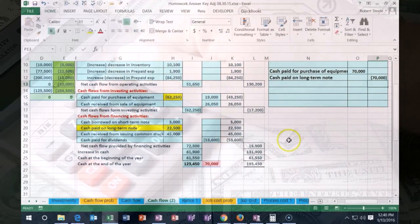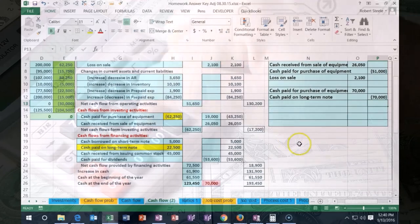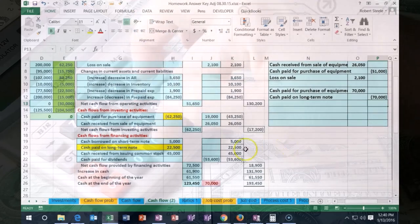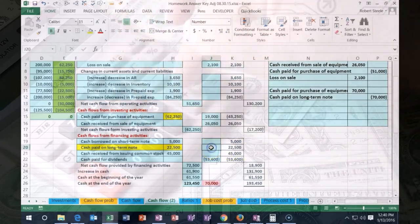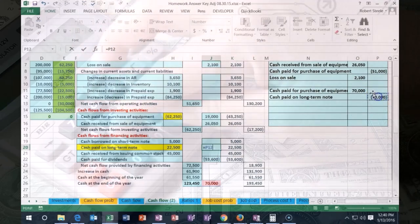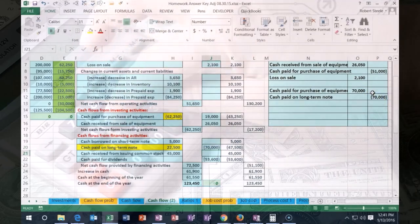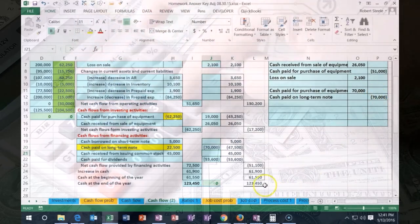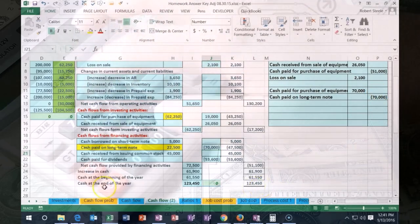So we're going to have to record the other half, and I'm going to put that right here. We're going to say this is equal to the $70,000, and that will put us back in balance over here.